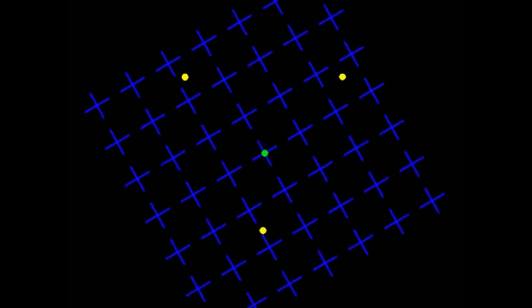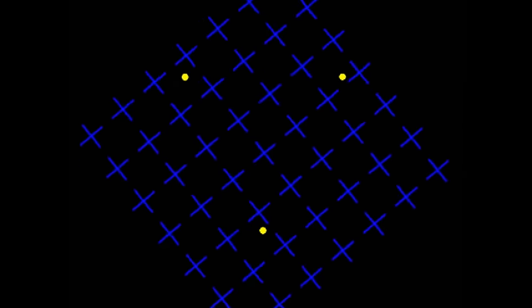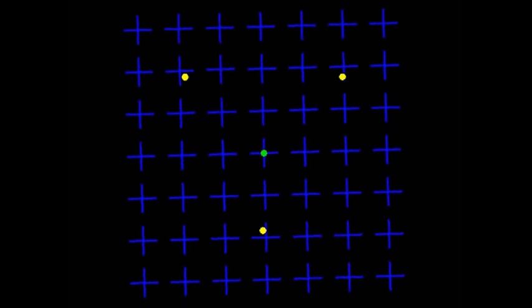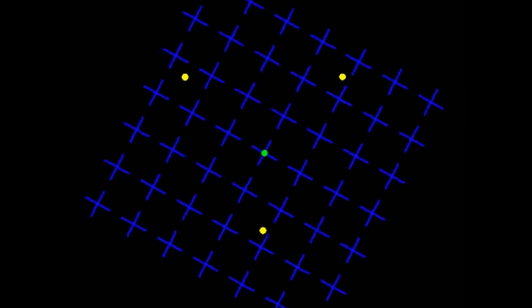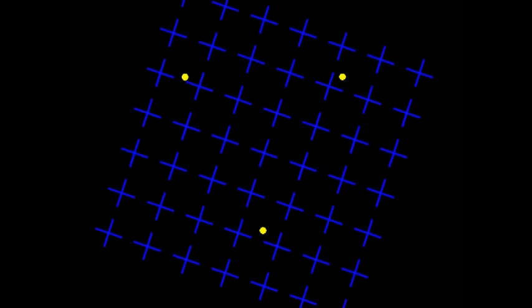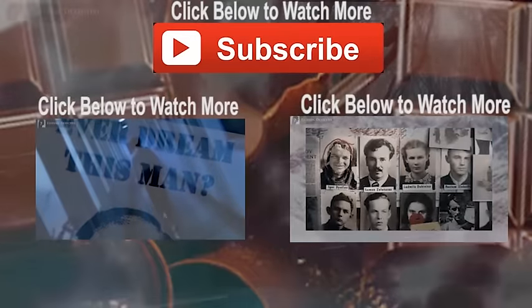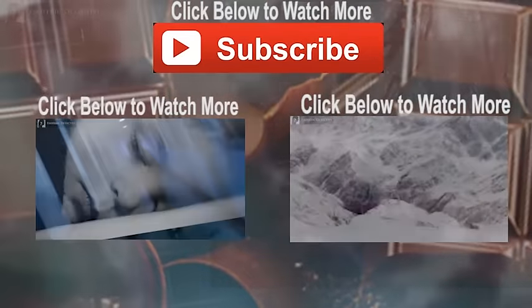Stay tuned and subscribe to Esoteric Detective to keep up to date with the strange and unusual. And please give a thumbs up if you liked the video. Until next time, remember, some things really do disappear.